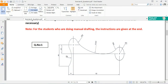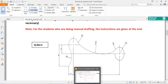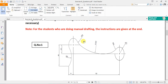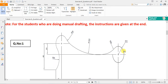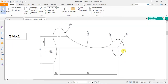Hello everyone, welcome back. Today we'll be looking at question number one of exercise number eight. There are two circles with a center-to-center distance of 150 mm. One circle is about 20 mm.